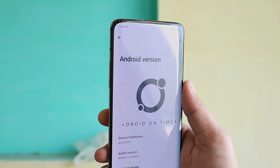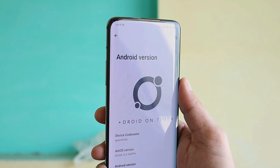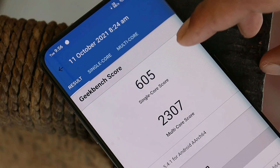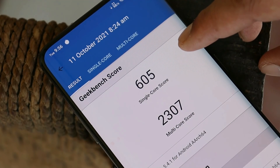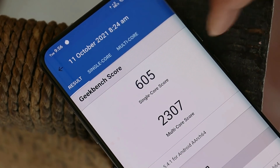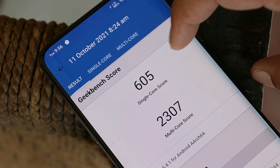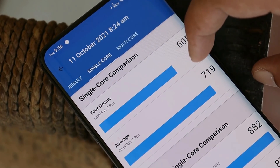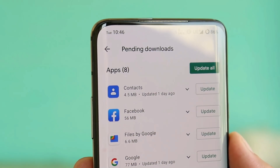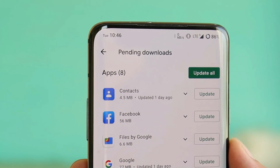These are the benchmark results using the Geekbench application. Single core scored 605 and multi-core scored 2307.